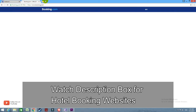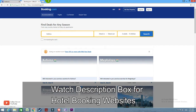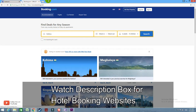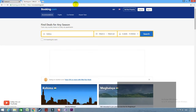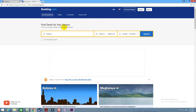This is our website. We will see our hotel booking. We will check the search option, check out the date, and check our website.